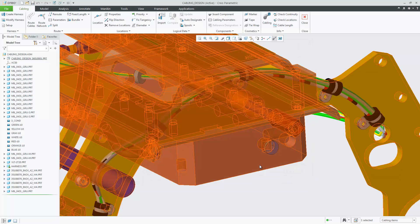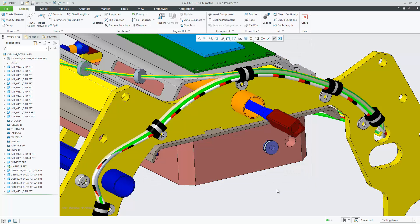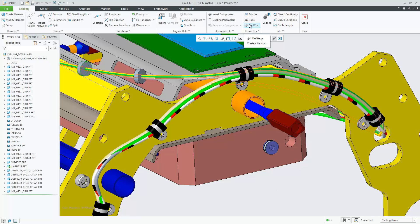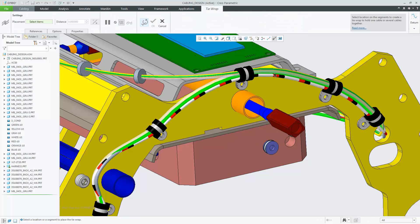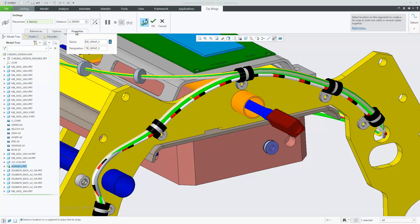Once the Configuration option has been set, now when you create a new tie wrap, the designation name automatically inherits the name of the tie wrap feature.